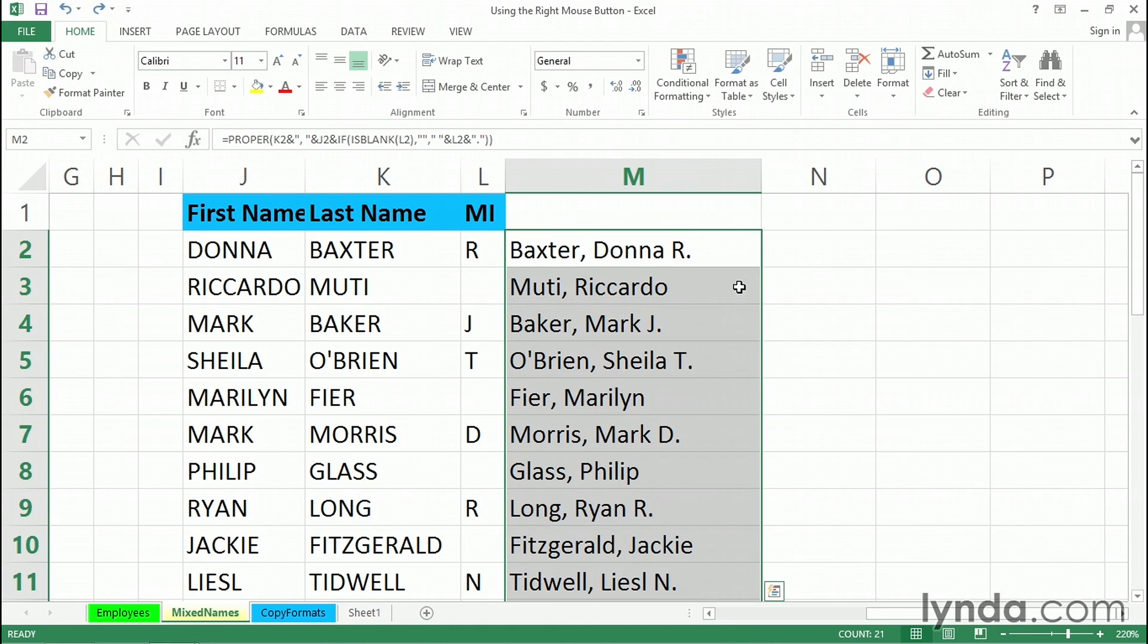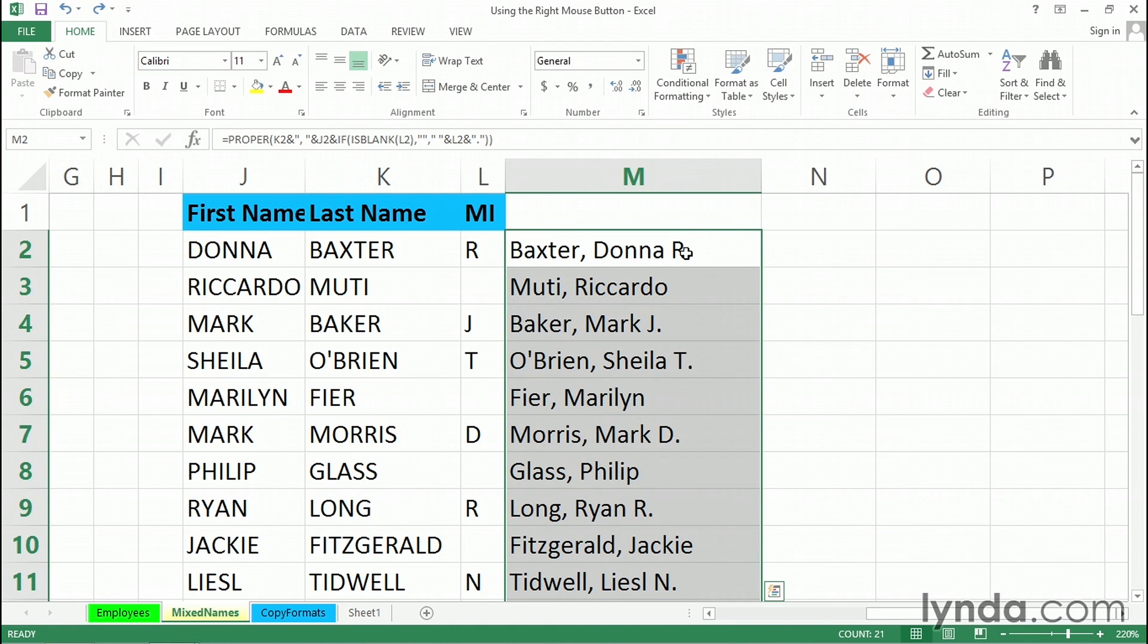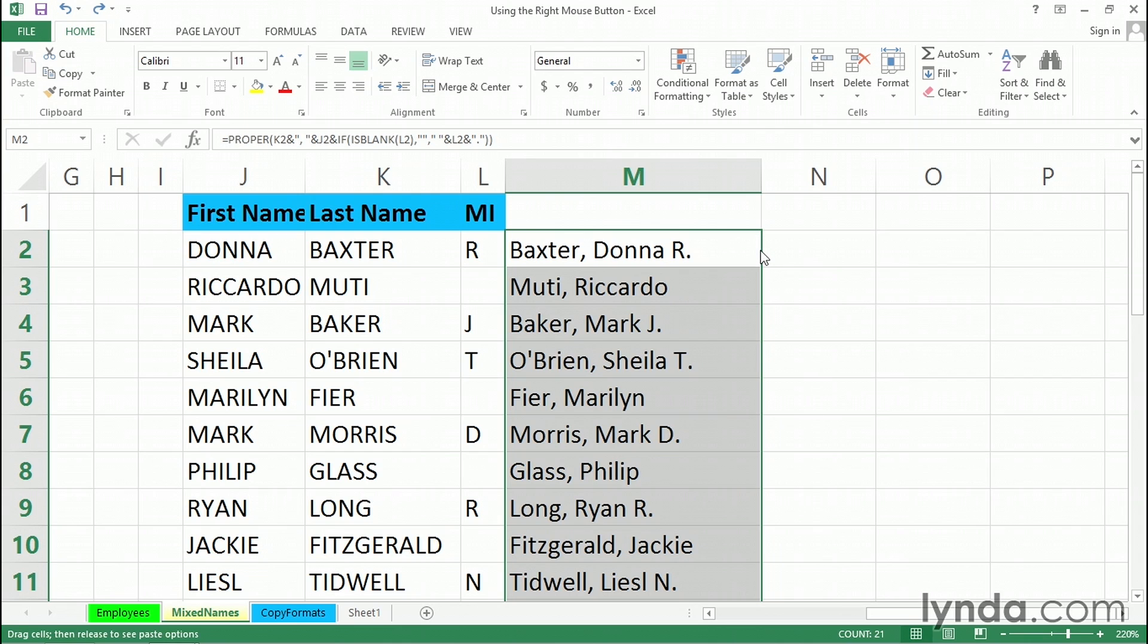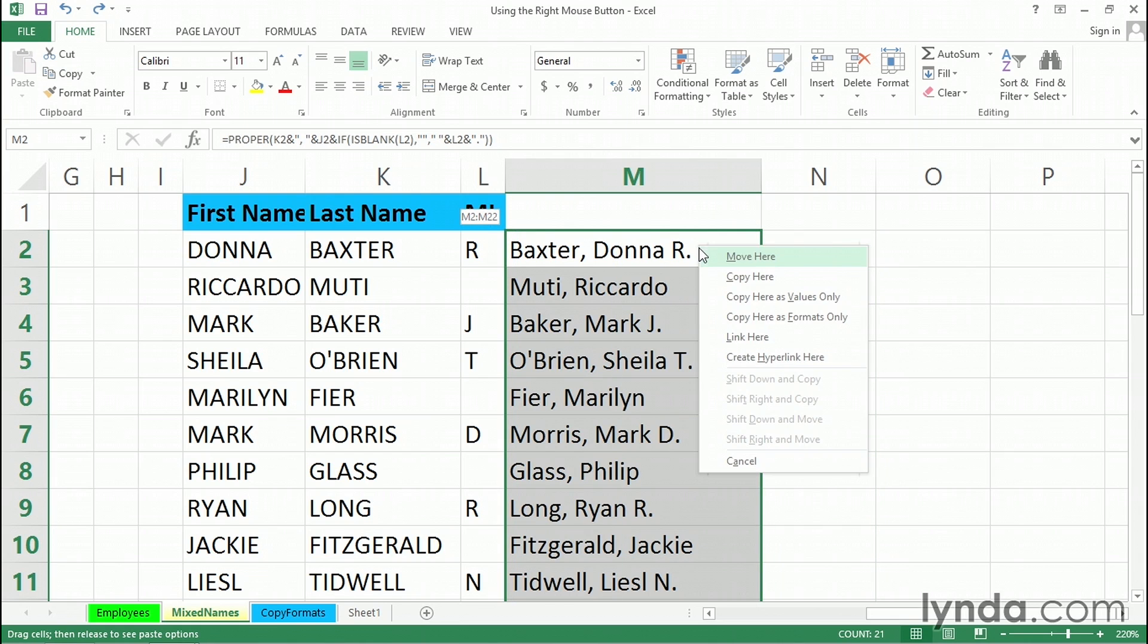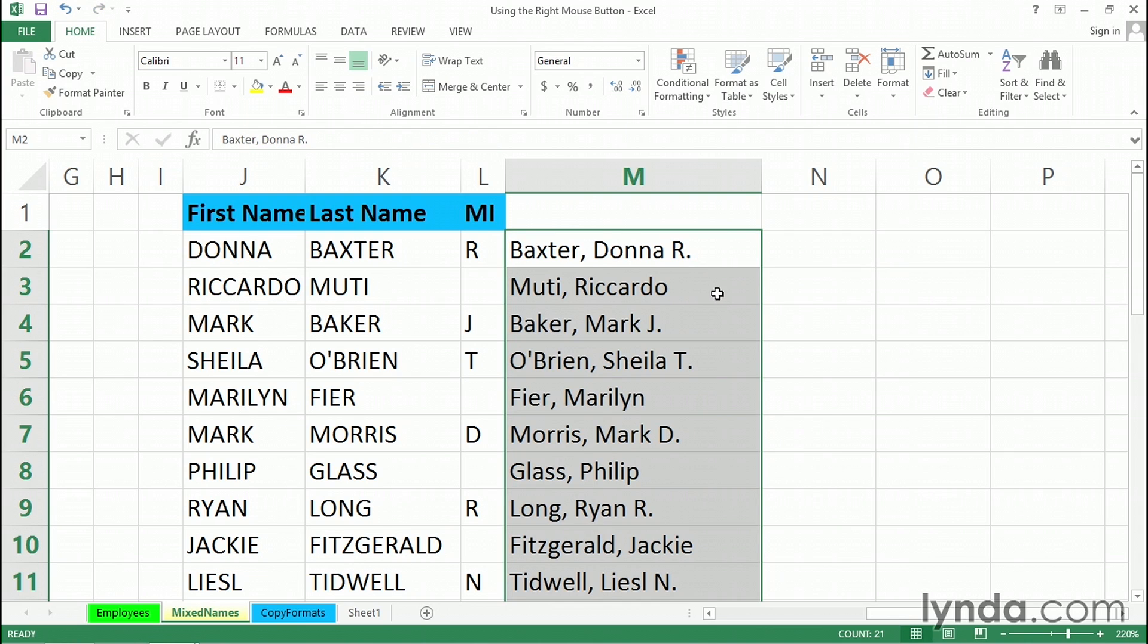Let me undo this and do it again another way. Not necessarily better, but same general concept. We've got all these formulas here. We effectively want to throw away the formulas and keep the results. With the right mouse button, this time I'll drag the right edge momentarily into column N and then right back on top of itself in one fluid motion. So pointing to the right edge, holding down the right mouse button, drag into column N, then right back on top of itself, let go of the right mouse button, copy here as values only.